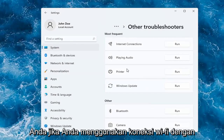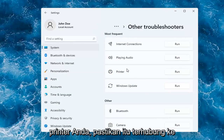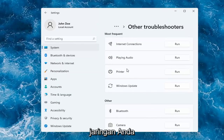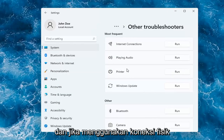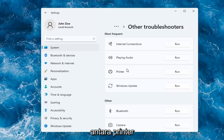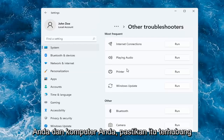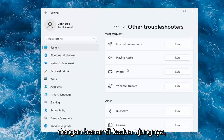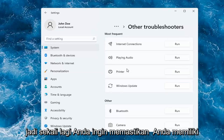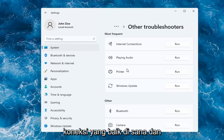If you're using a Wi-Fi connection with your printer, make sure it's connected to your network. And if you're using a physical connection between your printer and your computer, make sure it's plugged in properly on both ends. You want to make sure you have a good connection there and that everything is turned on.